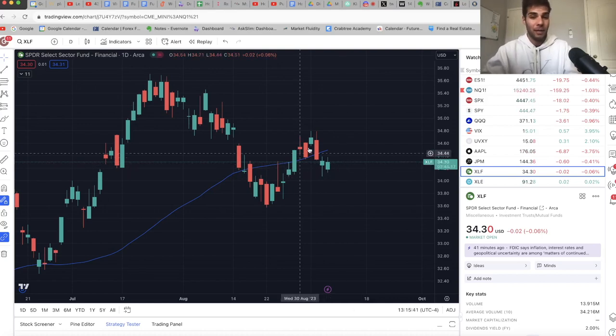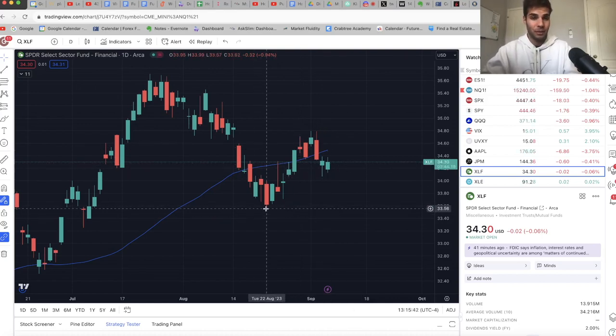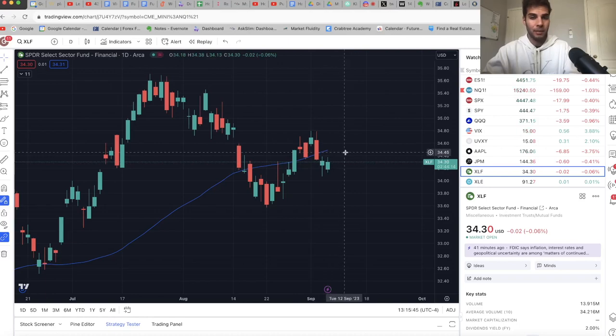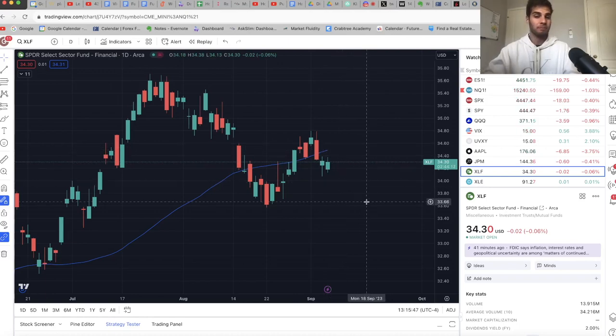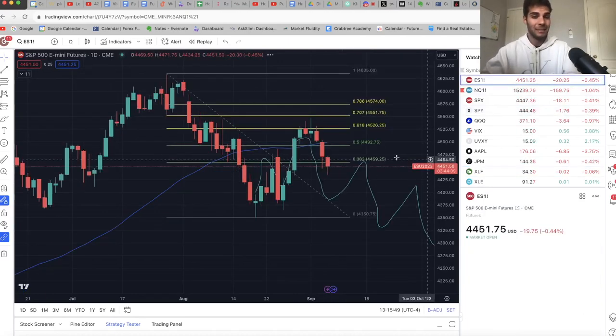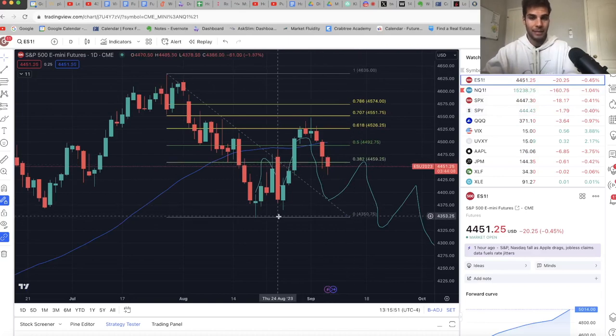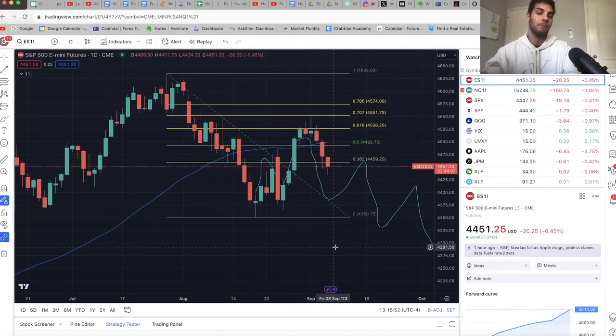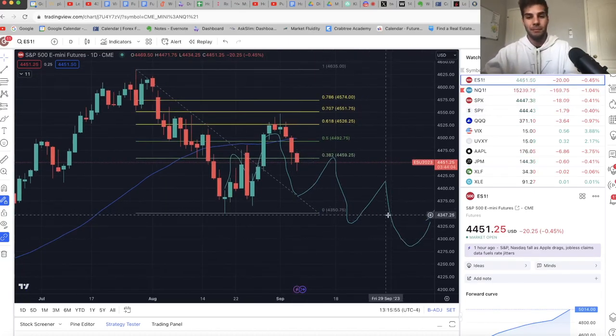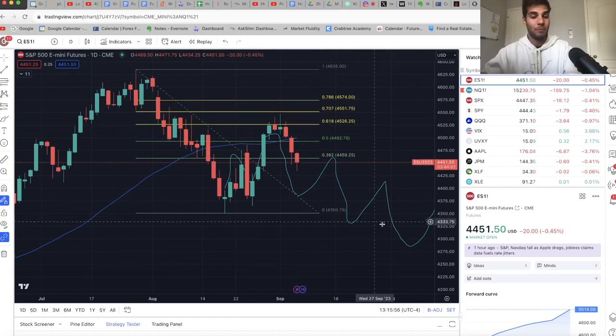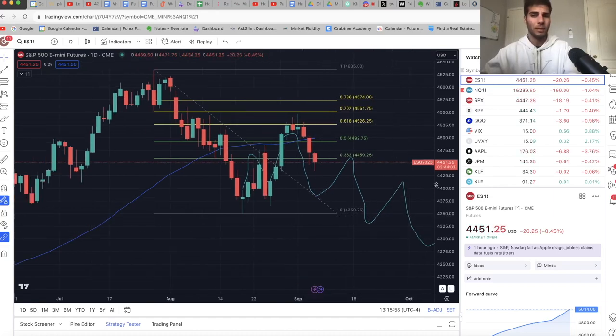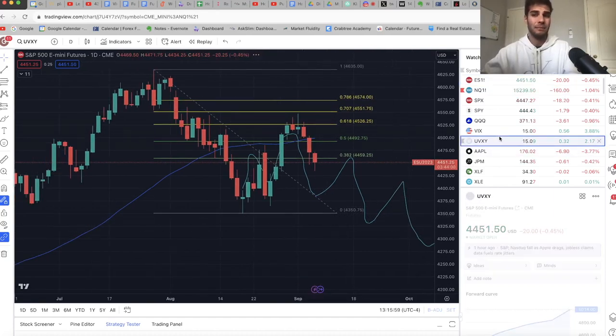So if we just roll over and take out these lows, or if we just get a rally up and put another lower high and roll over again, then it's likely that on ES, we're going to roll over again and take out 43.50, which is what I'm anticipating at some point by the end of September or beginning of October, but we're going to have to wait and see.